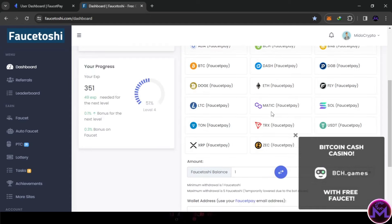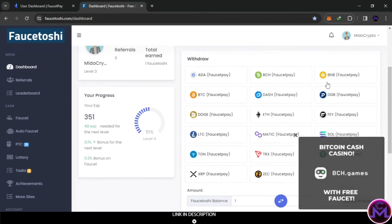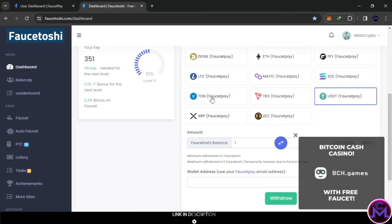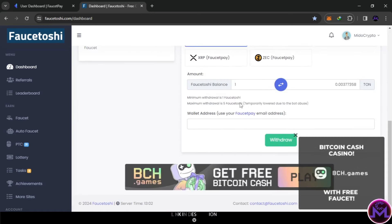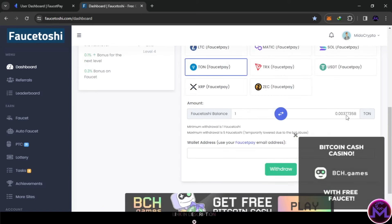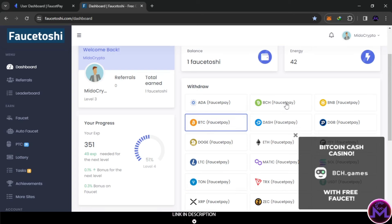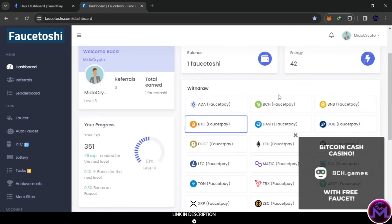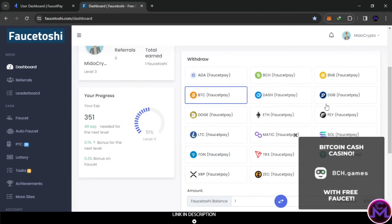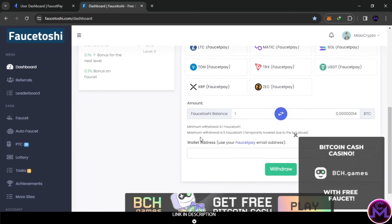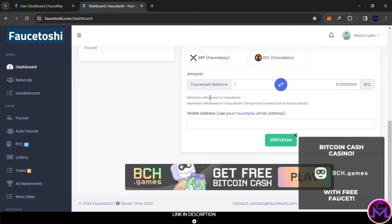If you have at least one, you can select the coin you want. For example, you can select USDT, or TON - TON is pumping like crazy. You can also withdraw BTC, around 14 satoshi. You can select any coin you want. The minimum withdrawal is one Faucetoshi - that's the same across all coins.